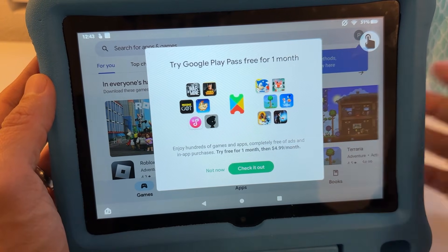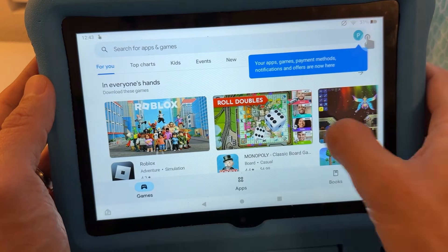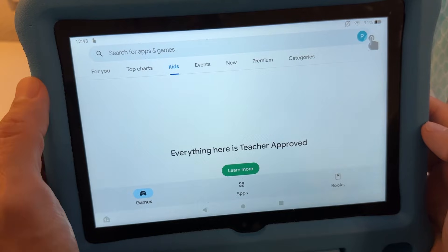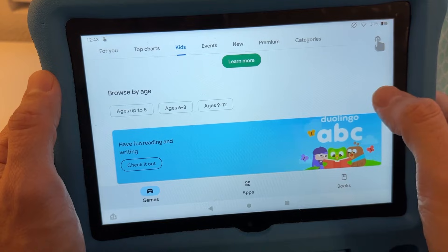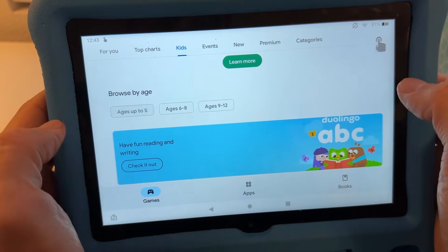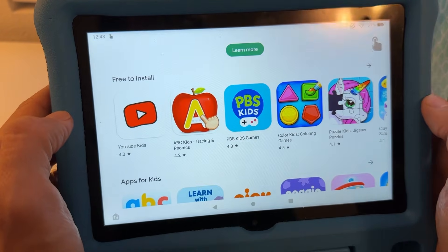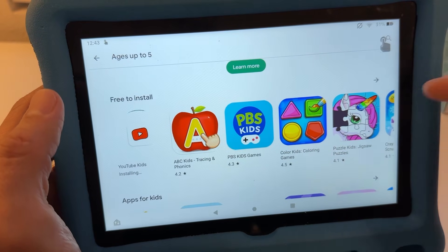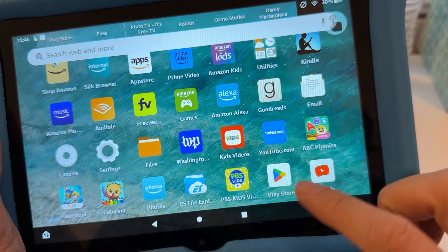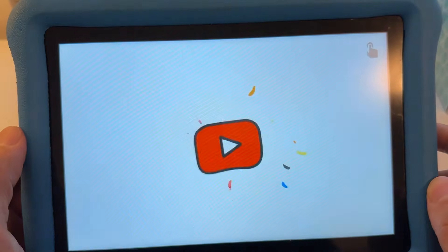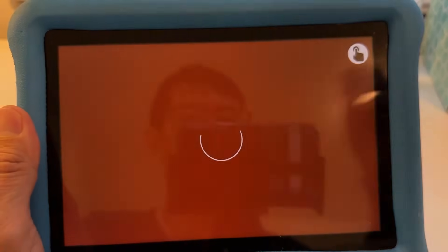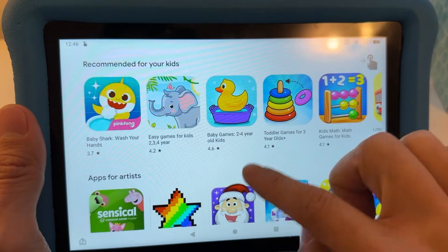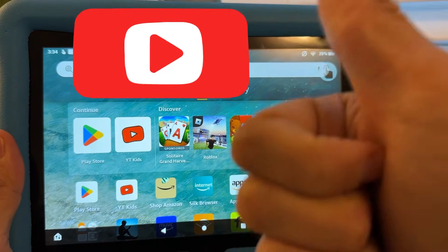The Play Store is now working — it's showing 'Try Google Play Pass for one free month' with hundreds of games. If you find the Amazon App Store is limited, installing the Google Play Store gives you access to many more apps. For example, YouTube Kids is not an official app on the Amazon App Store but it is on the Google Play Store, and it works on the Fire tablet.